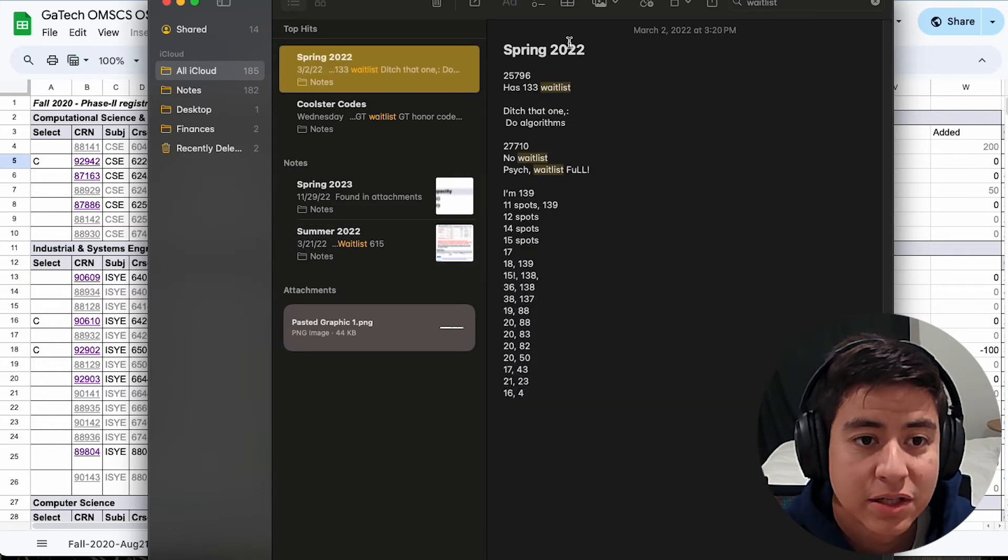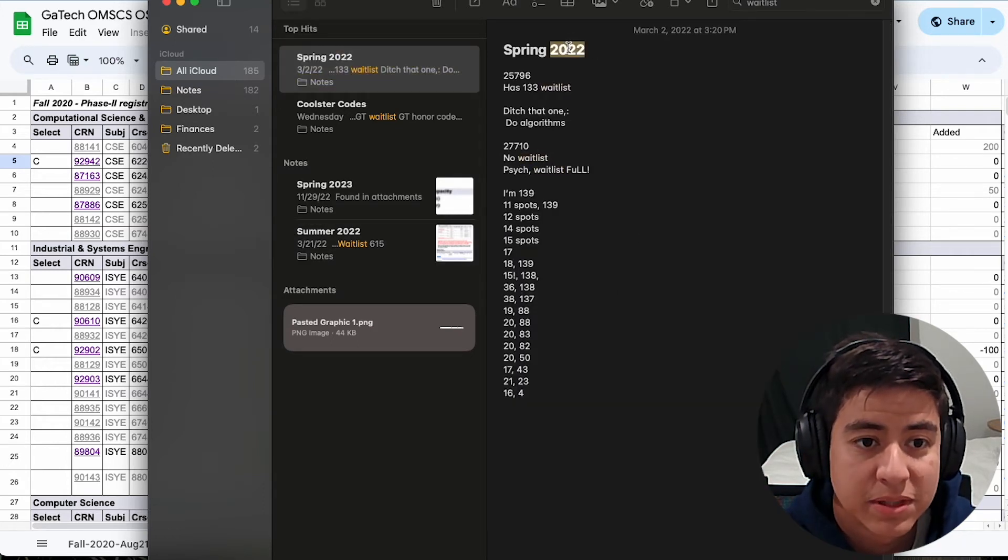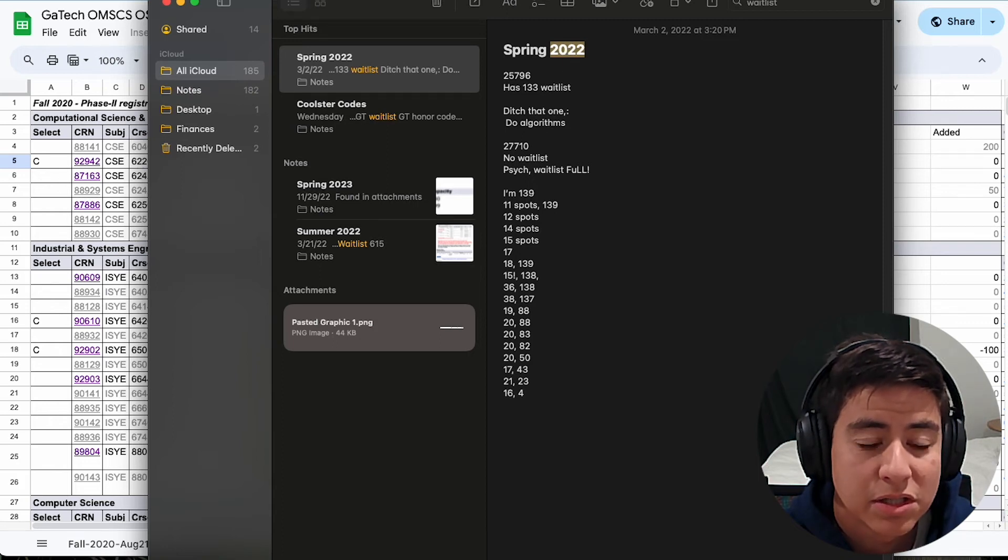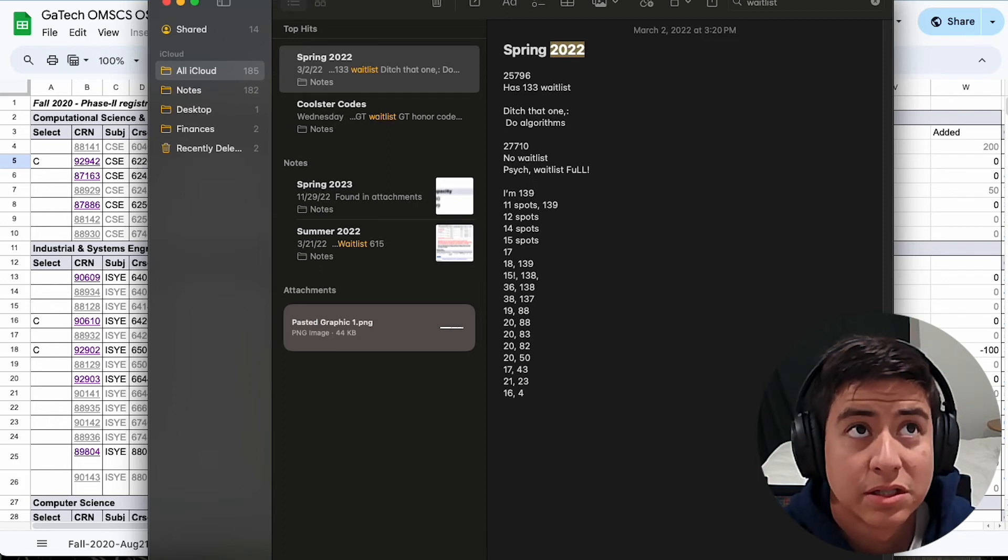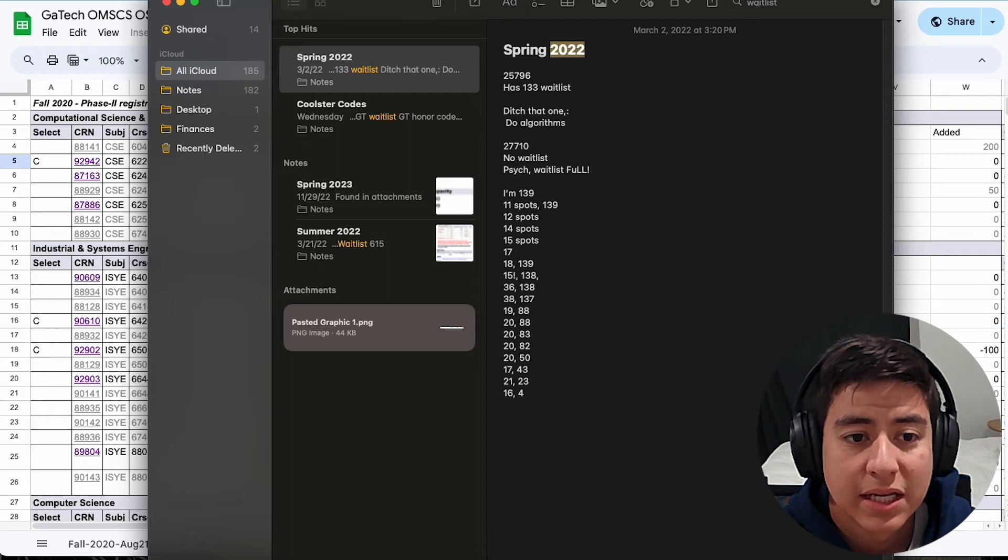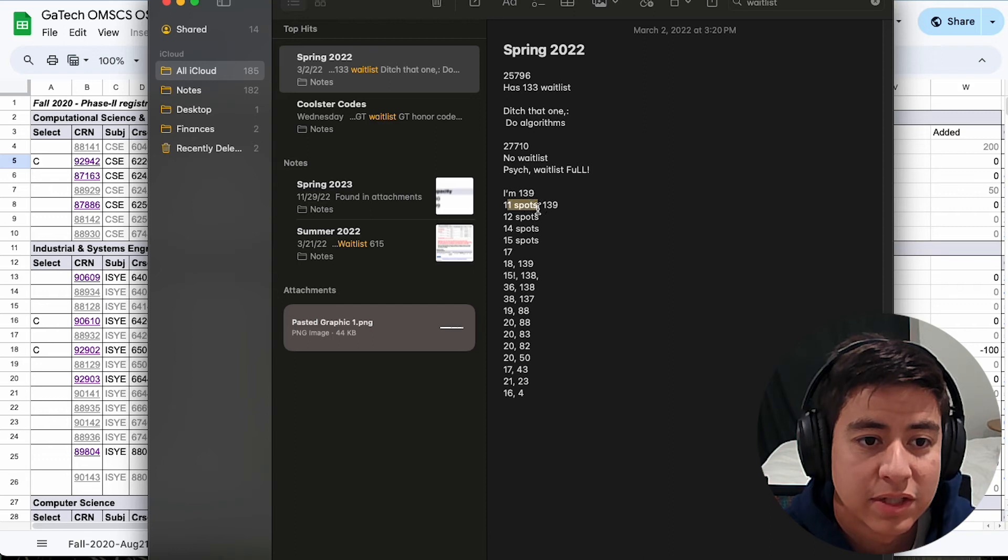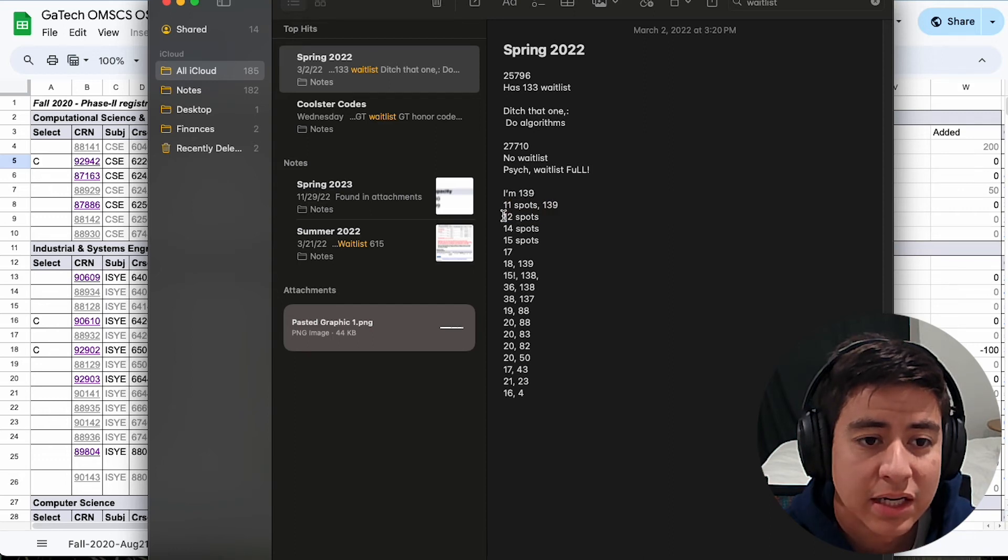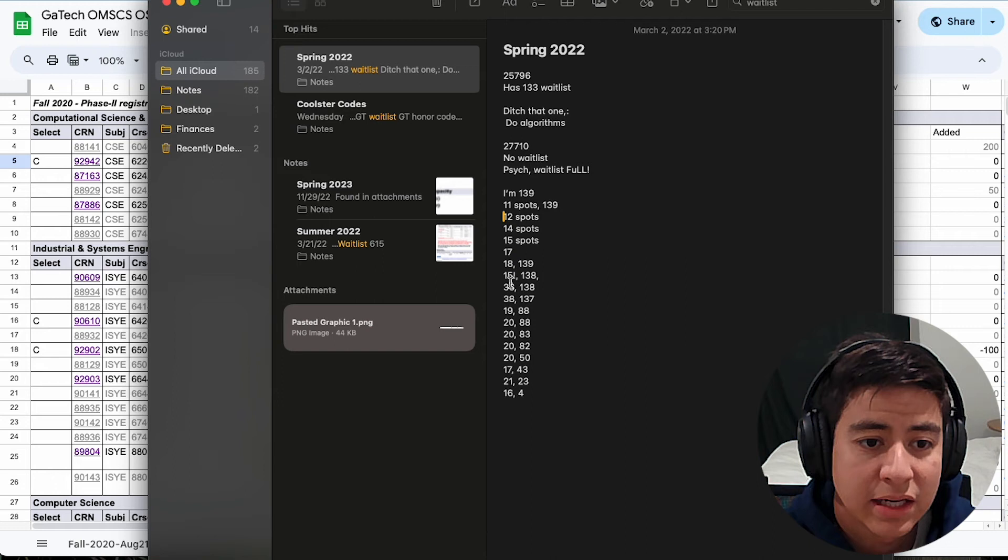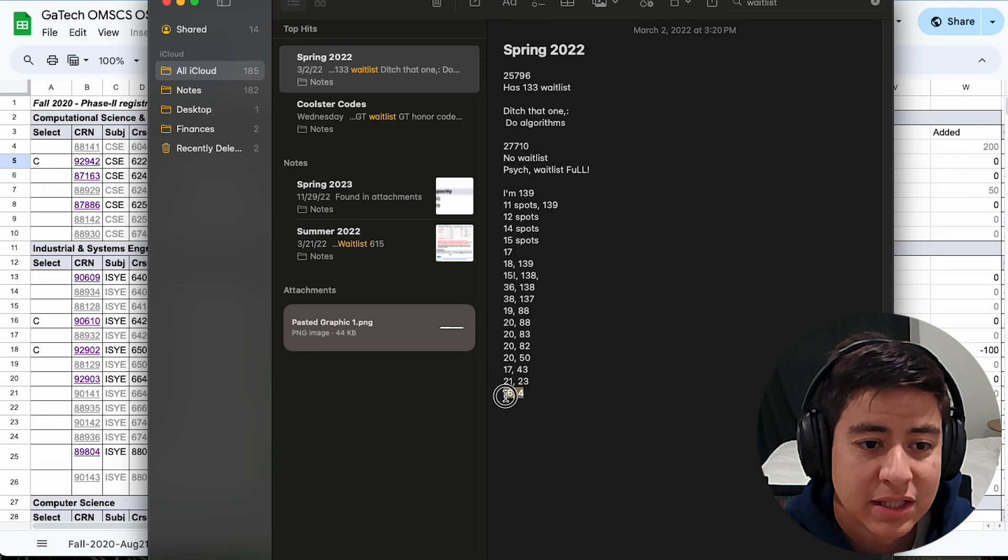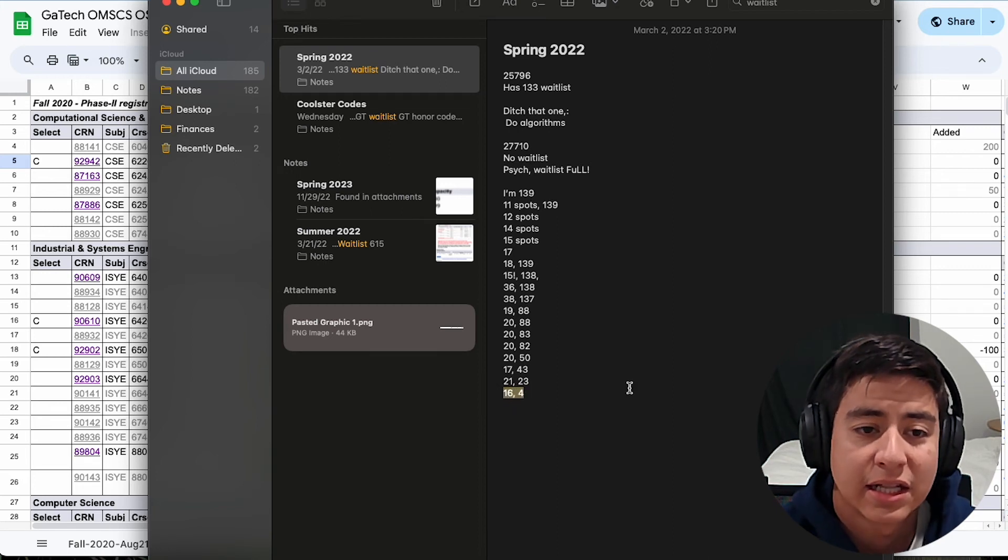And then finally, here's another one. This was spring 2022. I'm not sure, let's see. I'm not sure which semester or which class I was supposed to be taking this semester. But at one point, I was spot 139, and I did it the reverse. There was 11 spots, and I was 139. Then there were 12, then there were 14, yada, yada, yada. And it kept going up in number of spots available and down in what position I was on the list until finally I got into that class.